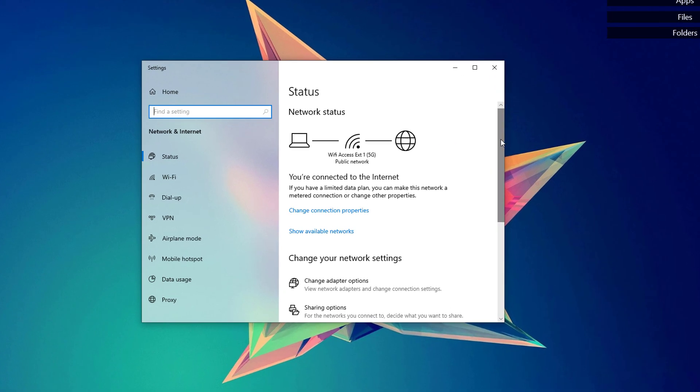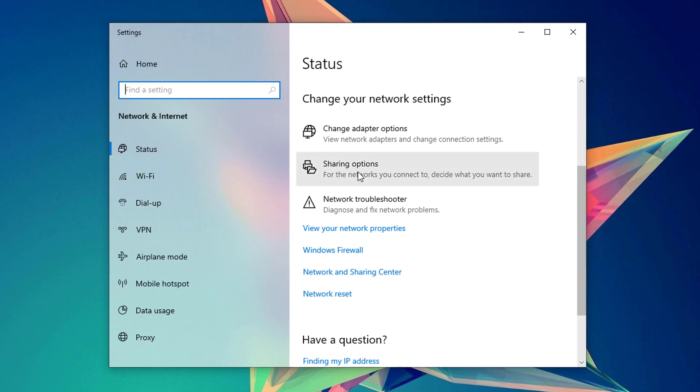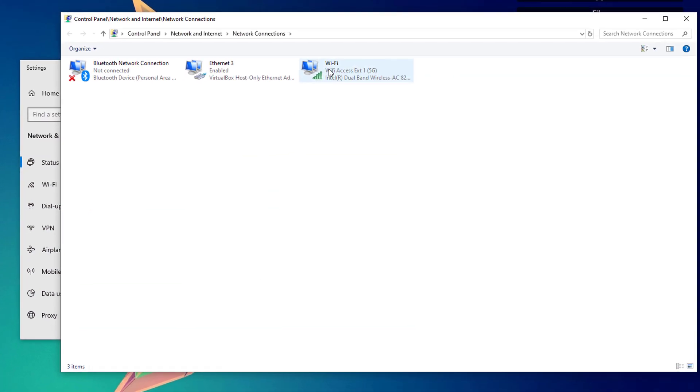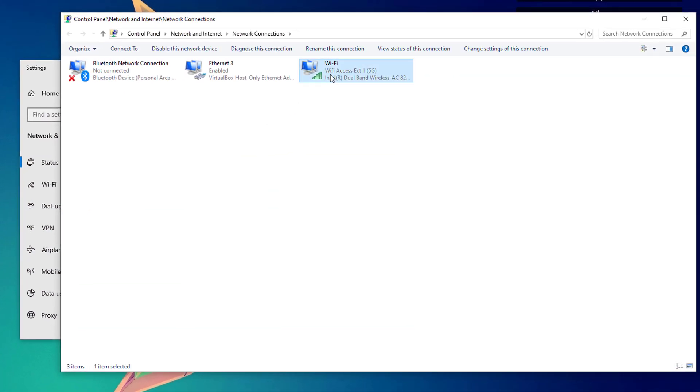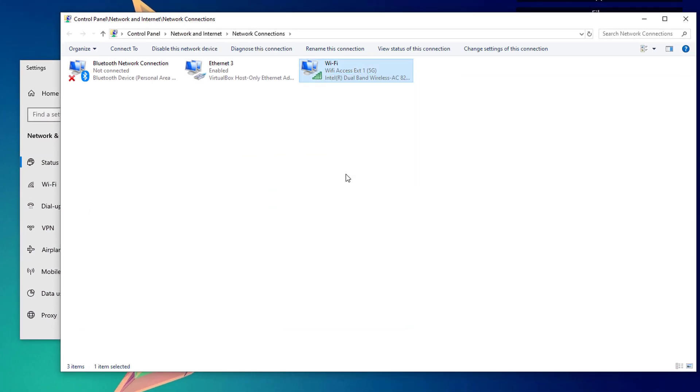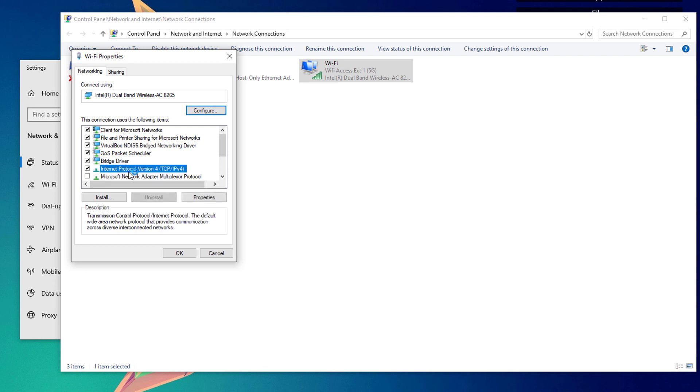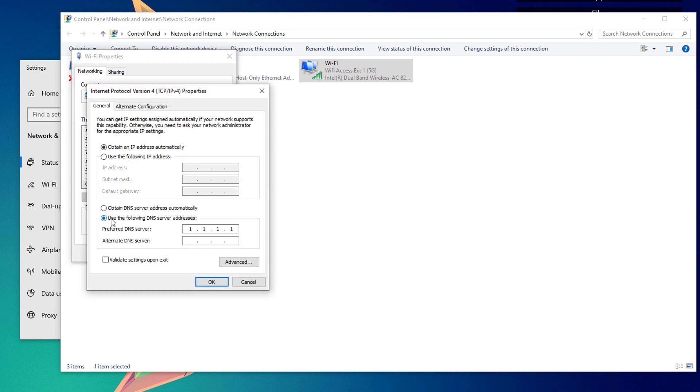We're going to scroll down until you see the change adapter options. Right-click on your network adapter, click on properties, select or open up Internet Protocol Version 4, and click on properties.